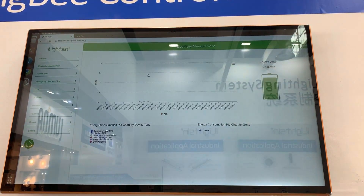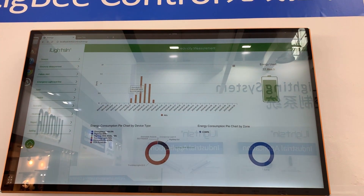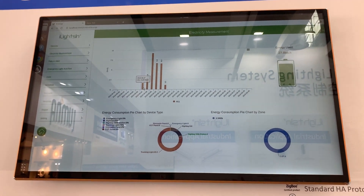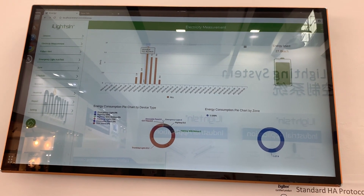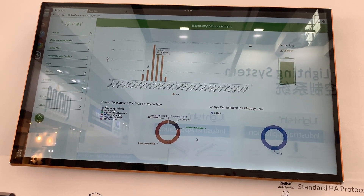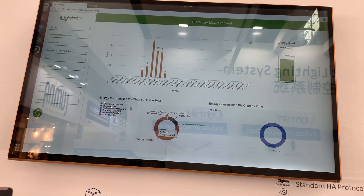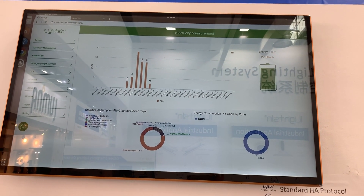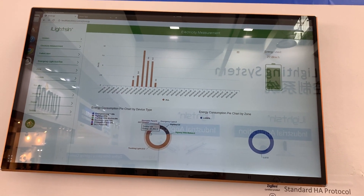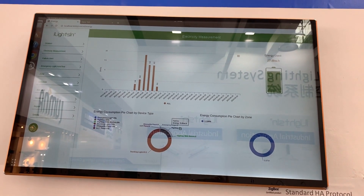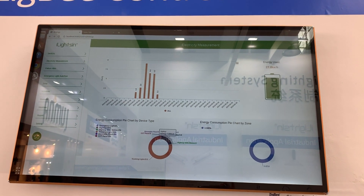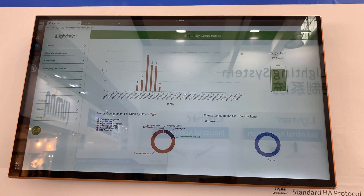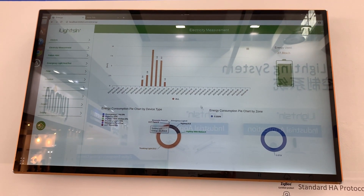Electricity measurement. You can see there are energy measurements here every day, and it can even be calculated by device type. You see: trunking light, emergency light, high bay, heavy with motion, CCT, panel.